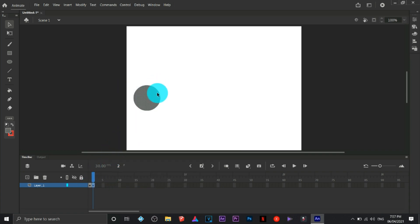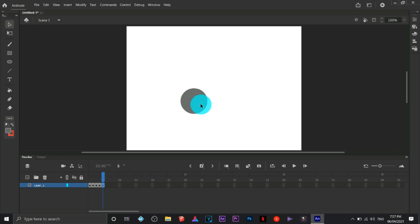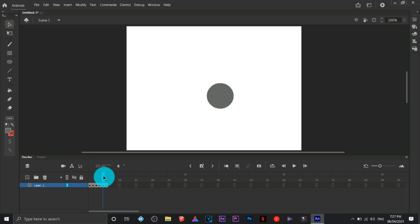Press F6 and automatically it will create a new keyframe. What I'm doing right now is I'm trying to move the object while I'm creating a new keyframe so that it will have some sort of an animated effect.